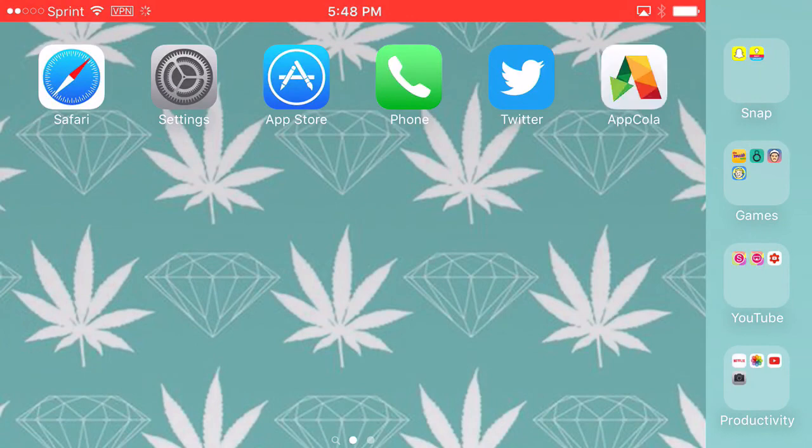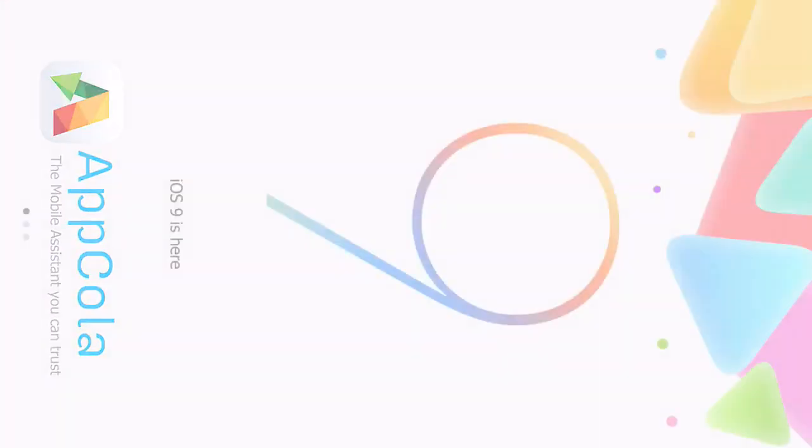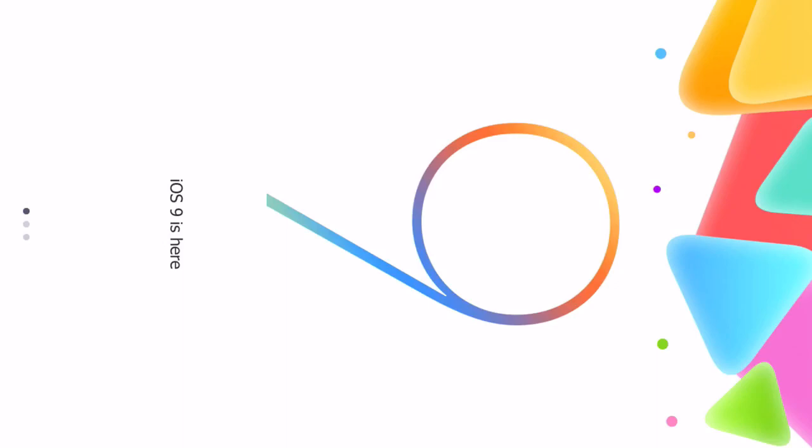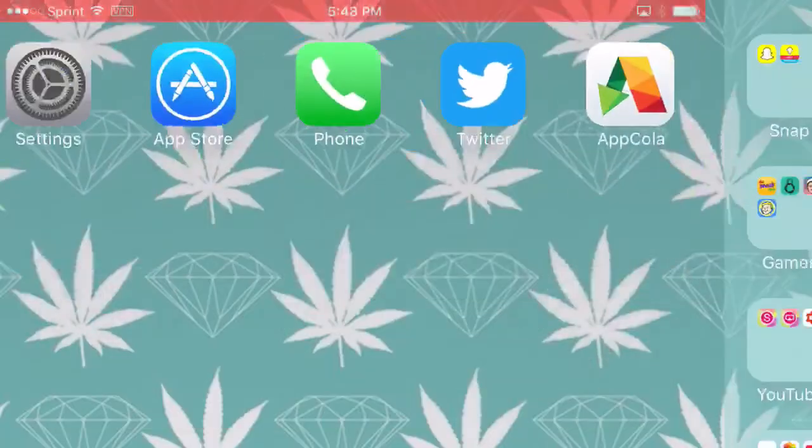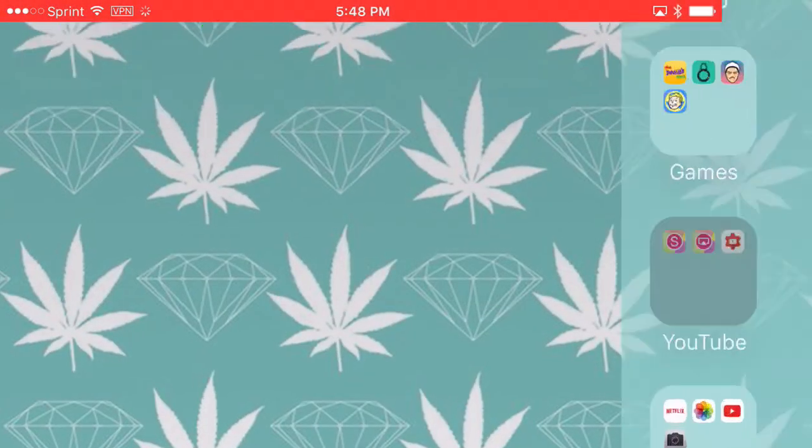Just go in and search up the apps you want. Anyway guys, if you enjoyed the video don't forget to leave a thumbs up, subscribe, and see you guys next time.